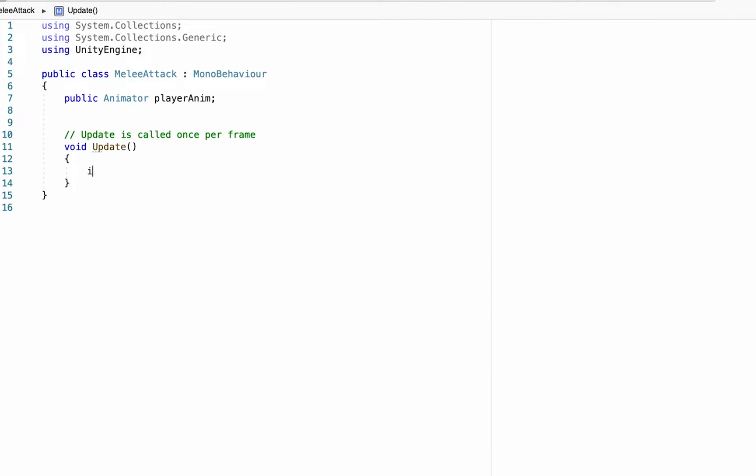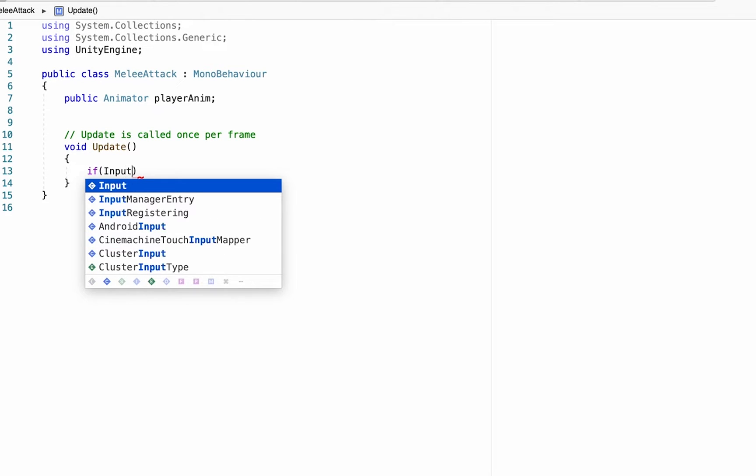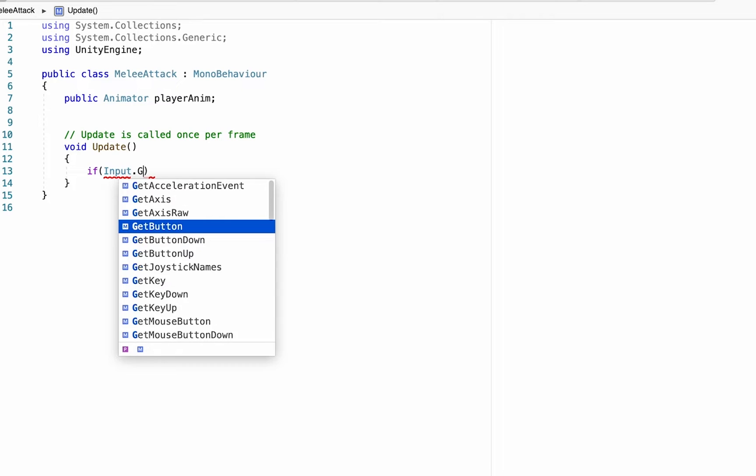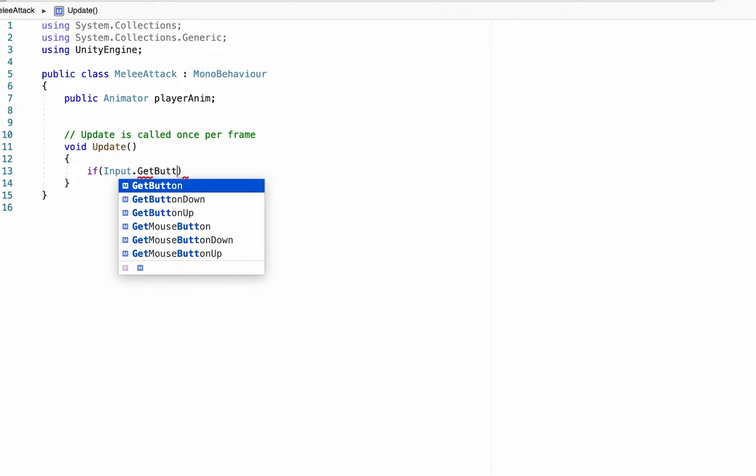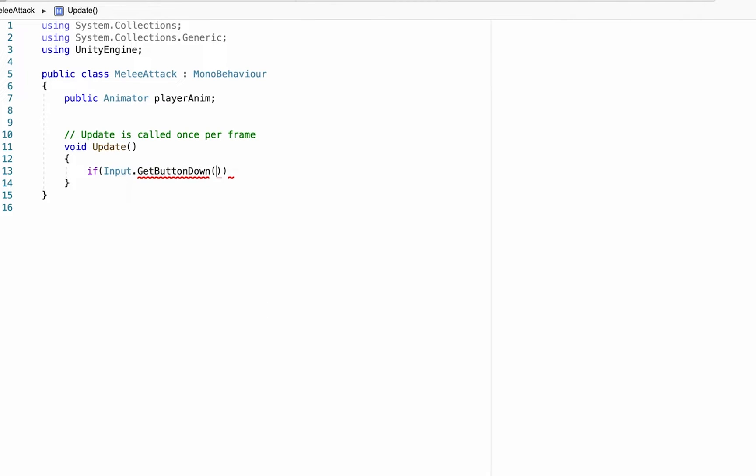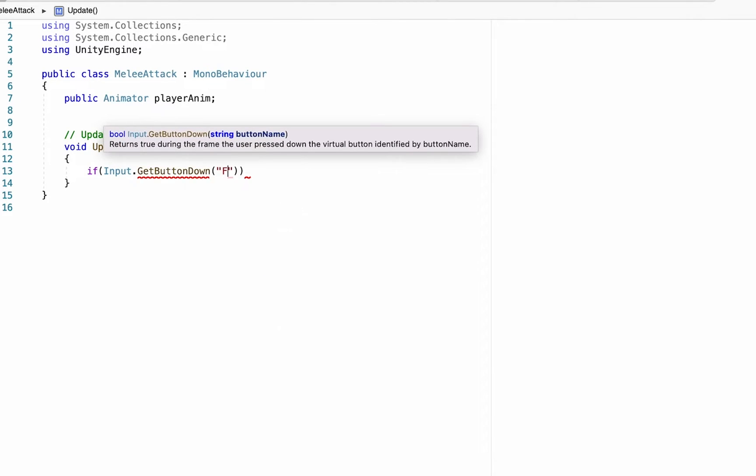And in our update, all I want to do is make it so that we check to see if there's been an input of a button. And in this case I'm going to check Get Button Down, and the Get Button Down that I'm going to be looking for is called Fire1.